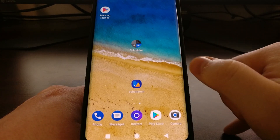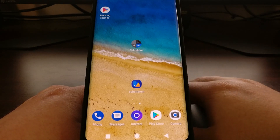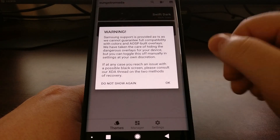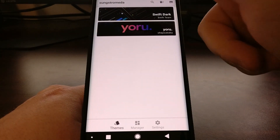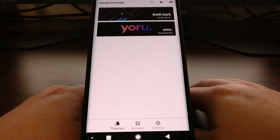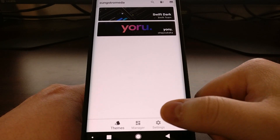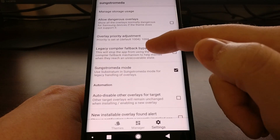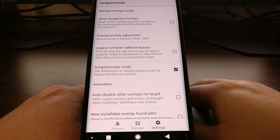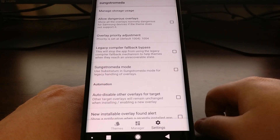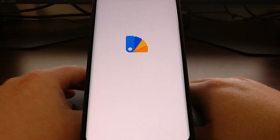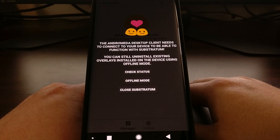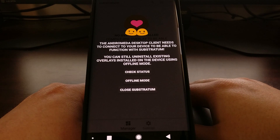Once you have Substratum installed and Andromeda installed, go ahead and open up Substratum. When you first do this, it's going to have it enabled for the Samsung version — the Strong Media mode. We actually want to disable that Strong Media mode because we just want to use Substratum in Oreo's offline mode.